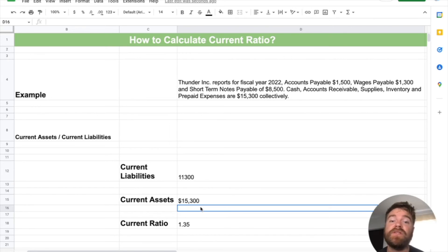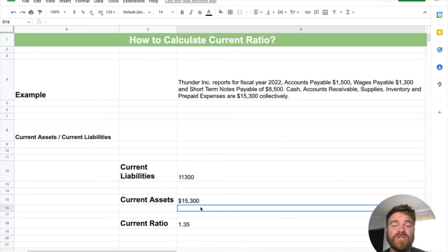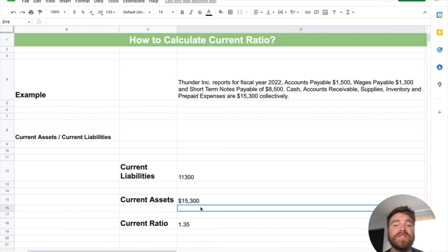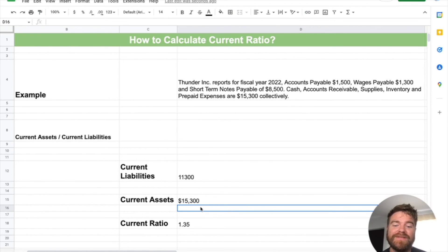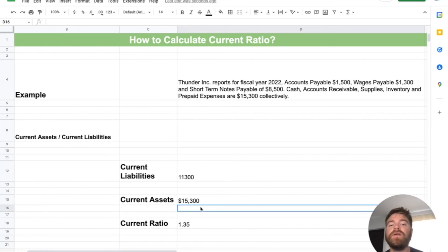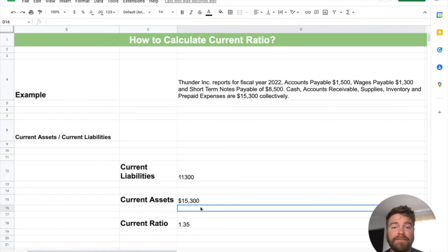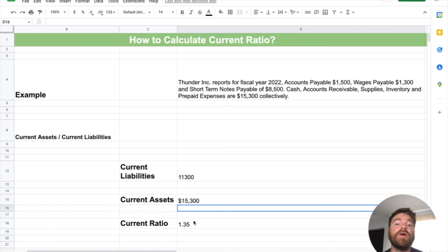The concern would be if the ratio is under one, meaning the company has too many current liabilities and not enough assets to pay them off. That can lead to issues down the line: higher-risk lending, creditors coming after them, and eventually becoming insolvent. So to recap today — we covered what the current ratio is, how to calculate it, how to evaluate it, and went through an actual example with real numbers.